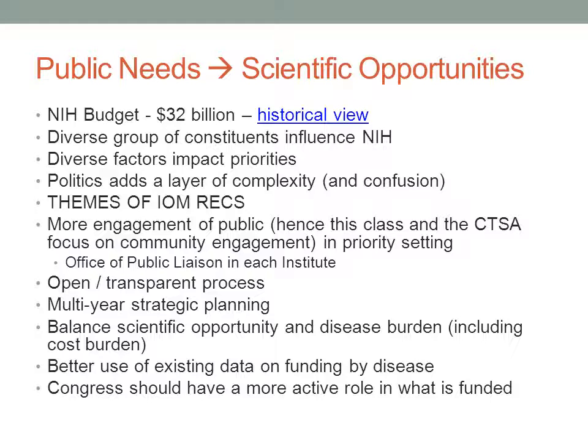The IOM also suggests an open and transparent process, which NIH has really been working on through multi-year strategic planning — you see those in every institute, and they were created as a result of this report. The IOM is also saying that NIH needs to do a better job balancing the desire to chase interesting scientific questions with the disease burden of society. That includes the cost burden — what is costing our society more than other diseases, what are we really spending money on? Let's make sure we engage in research that addresses those burdens. So when you talk about community needs in your first assignment, if you can find some cost-related data, that would really help drive home the needs you're talking about and help people appreciate just how important a particular problem is.